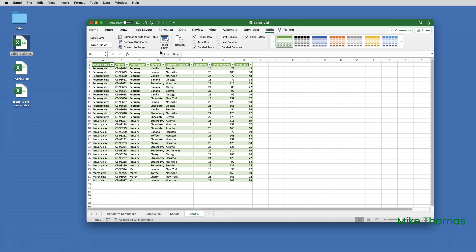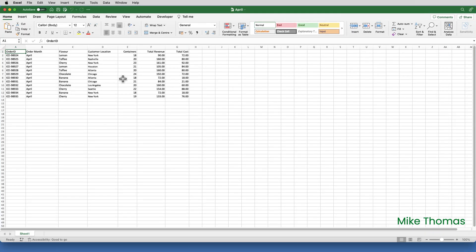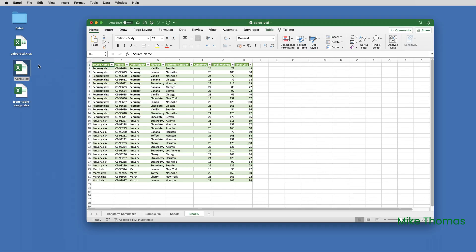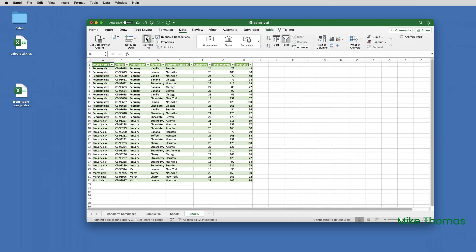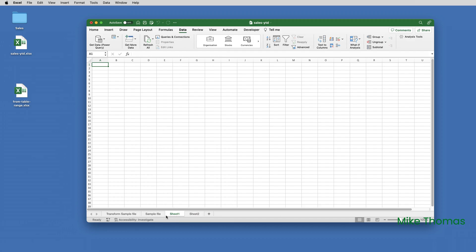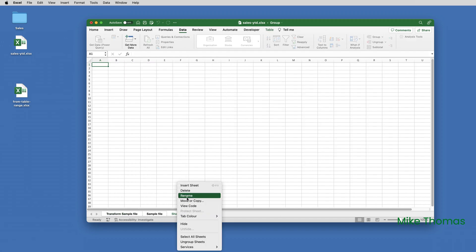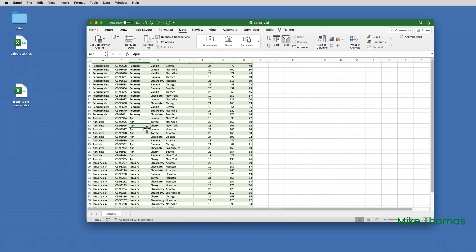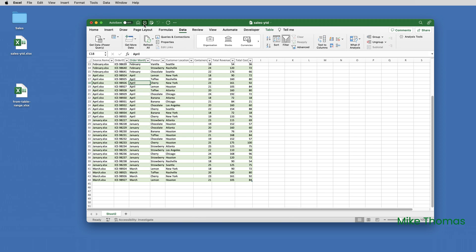Now let's imagine that it's got to the end of April, and I have a file called April which is exactly the same structure as the other files — same sheet name, same headings — and I add that to the same folder. All I have to do then is click Data, Refresh All, and it brings the April data in as well. The refresh goes back through that folder and brings in all the data from all the files with an XLSX extension. You'll notice it has created some additional sheets, so I'll remove the three sheets I don't need, leaving just the sheet with the combined data. I can then save the file and close it down.